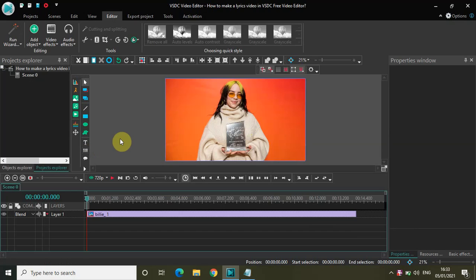Now as you can see, I've imported an image to demonstrate this tutorial because if I use a real music video I will get a copyright strike. So for the sake of this tutorial, I am using an image, and this is an image of Billie Eilish.